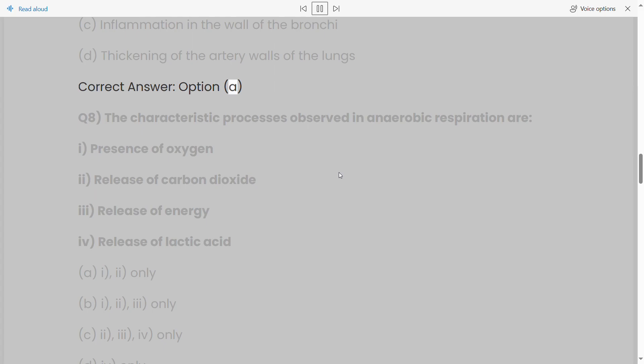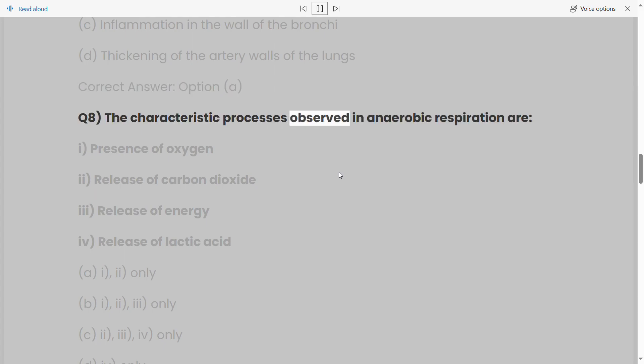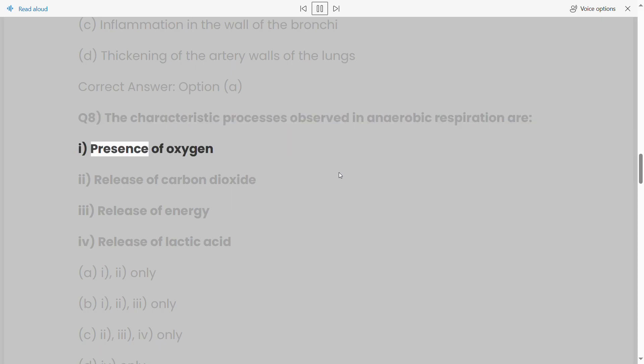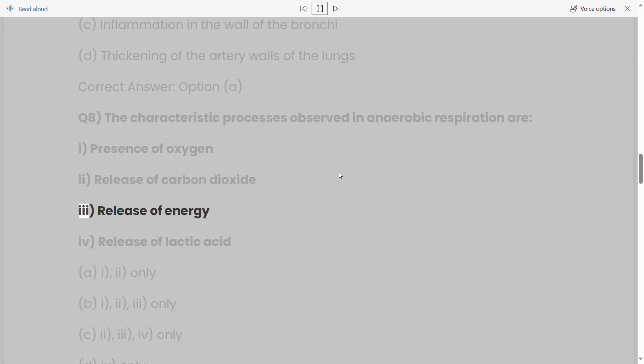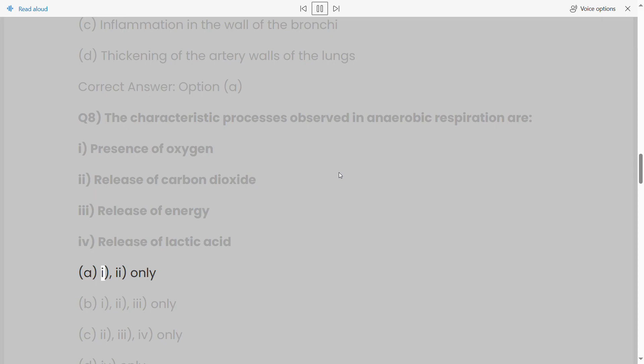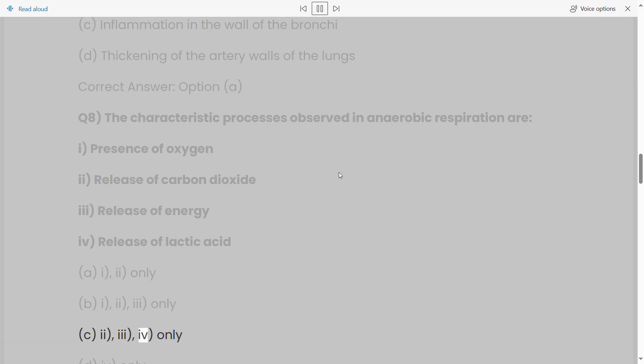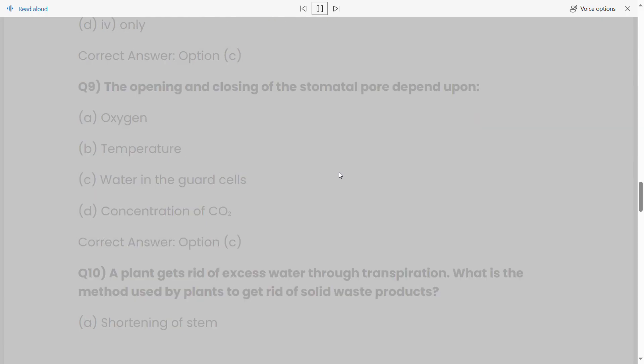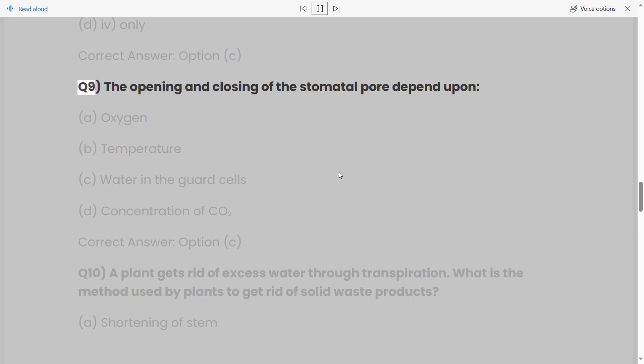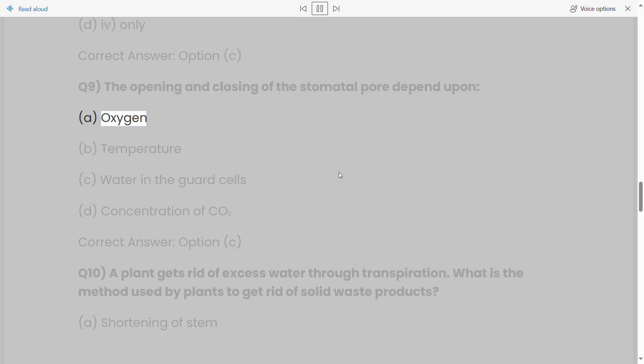Q8: The characteristic processes observed in anaerobic respiration are: (i) presence of oxygen, (ii) release of carbon dioxide, (iii) release of energy, (iv) release of lactic acid. Options: (a) i, ii only, (b) i, ii, iii only, (c) ii, iii, iv only, (d) iv only. Correct answer: option (c).